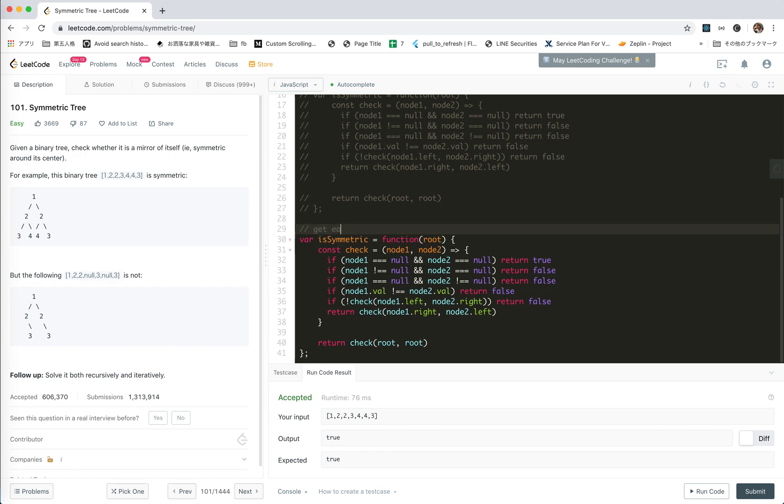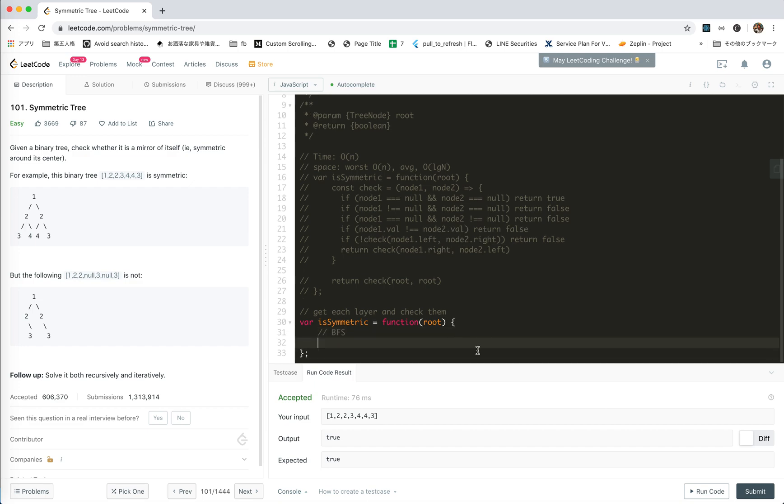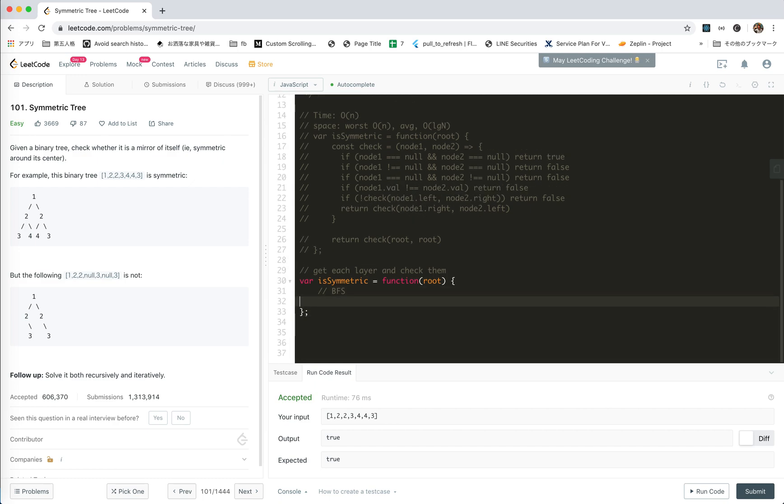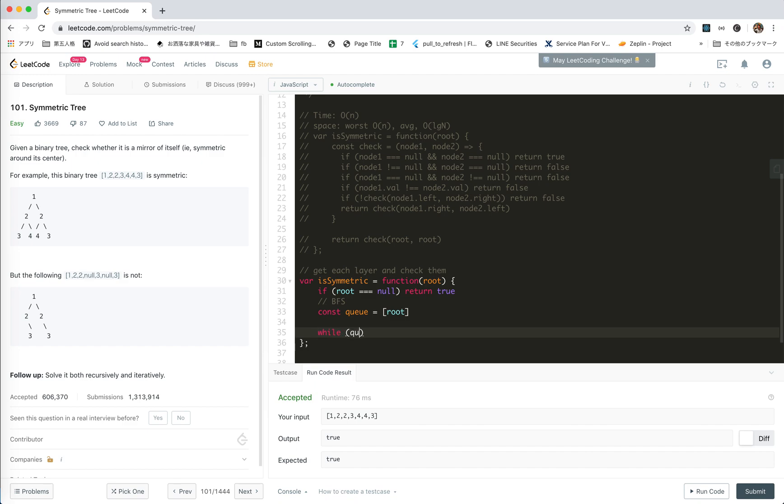So the idea is that we get each layer and check them, right? Of course this will be BFS. BFS we create a queue and put the root in. If root is null, of course it's symmetric, right?